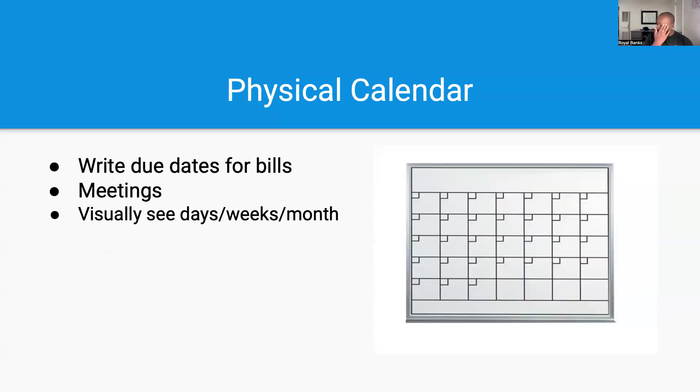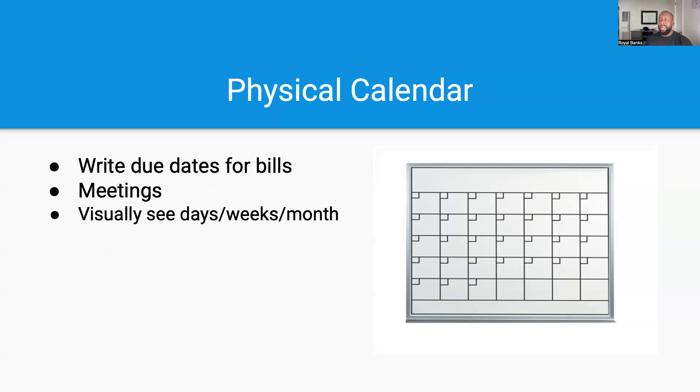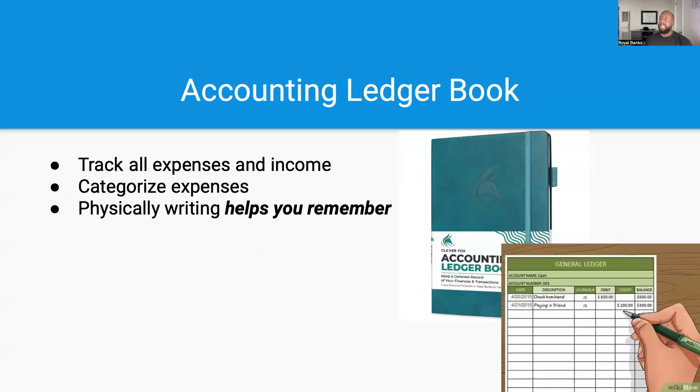Number two, a physical calendar—either one that you can use a pen or one that you can hang up on the wall and use a dry erase marker. That helps me specifically so I can see the due dates for certain bills, put very important meetings on there. You can see the days and the weeks and the month, how many working days there are in the month. You can really just visually see the date timeframe for your business and even for your life.